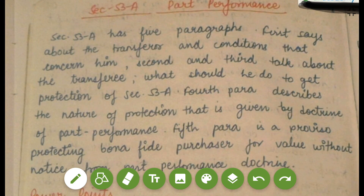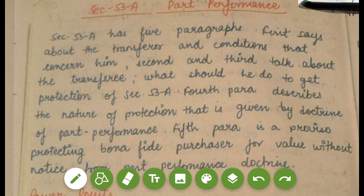These are my handwritten notes that I made during my LLB. Section 53A has five paragraphs. The first talks about the transferor and the conditions that concern him. The second and third talk about the transferee — what he should do to get the protection of Section 53A. The fourth paragraph describes the nature of the protection given by the doctrine of part performance, and the fifth paragraph is a proviso protecting the bona fide purchaser for value without notice.